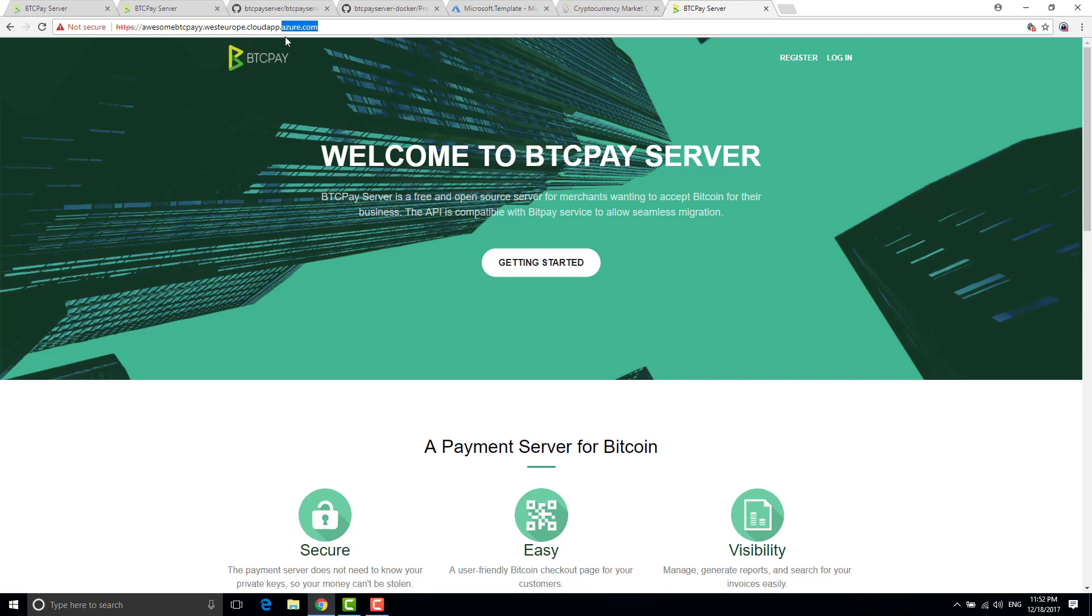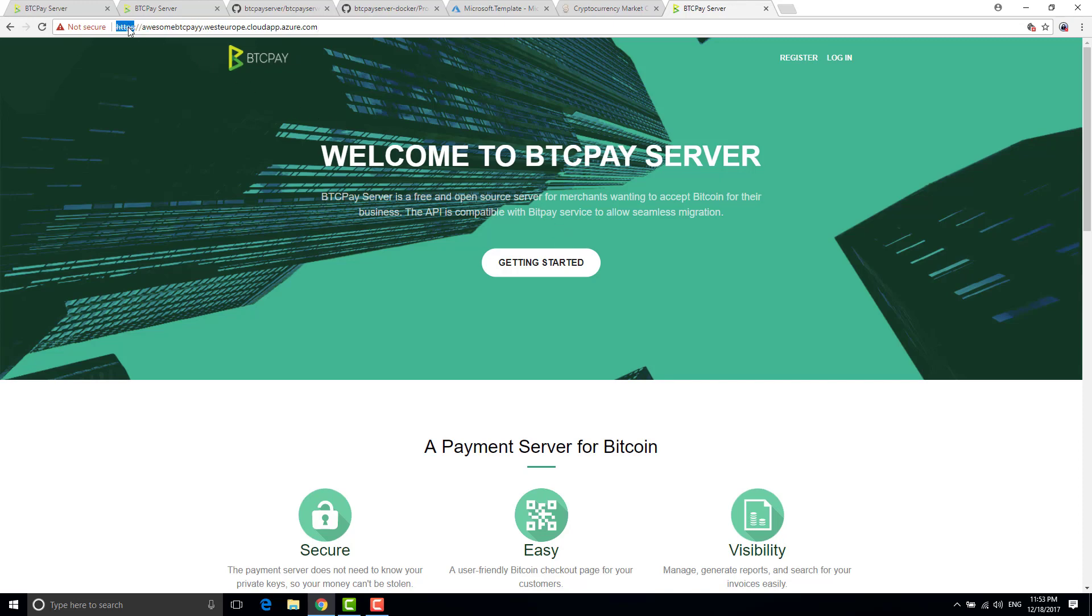Anyway, right now you have a full btcpay running. So you can create invoice, you can create merchant store, everything, it's operational, 100 percent operational. But one thing you need to do though is you don't want in production a fake https one and you don't want this weird looking domain name.